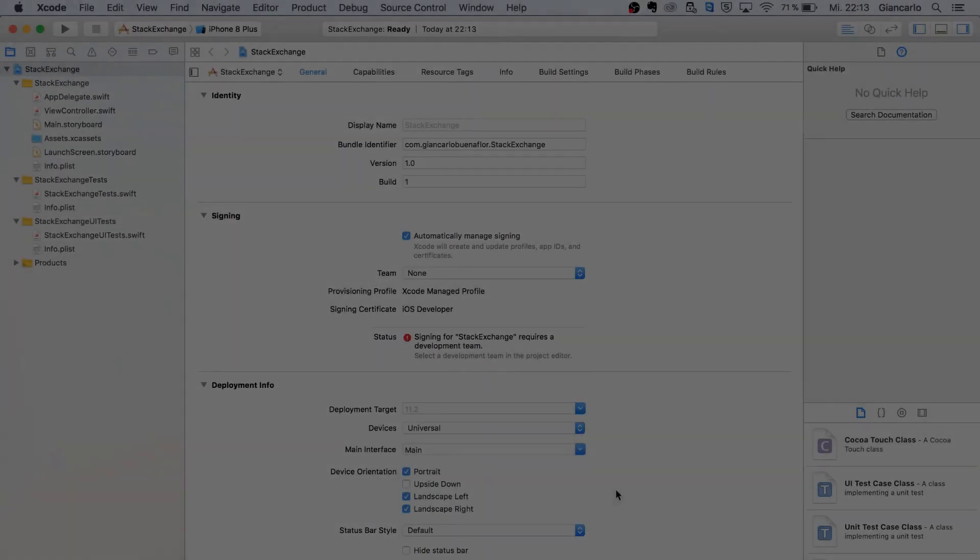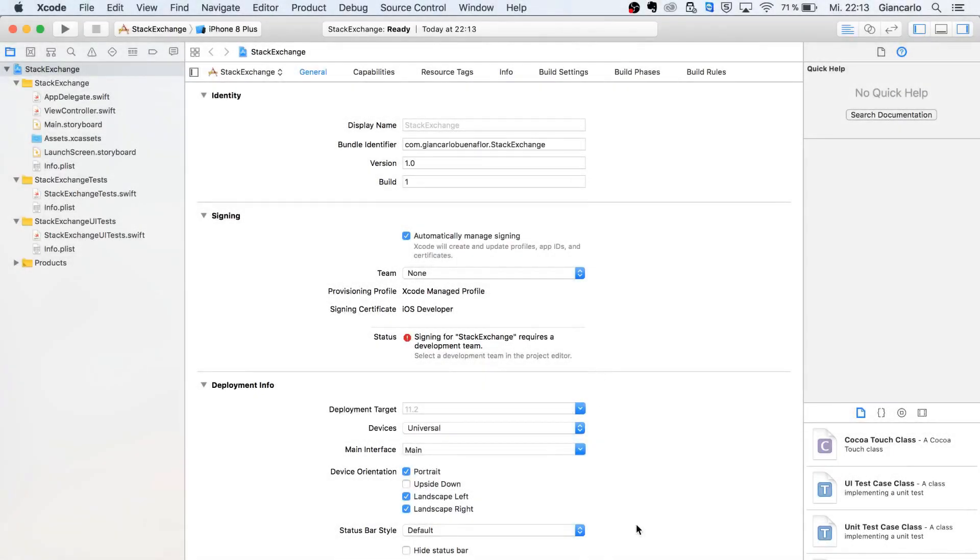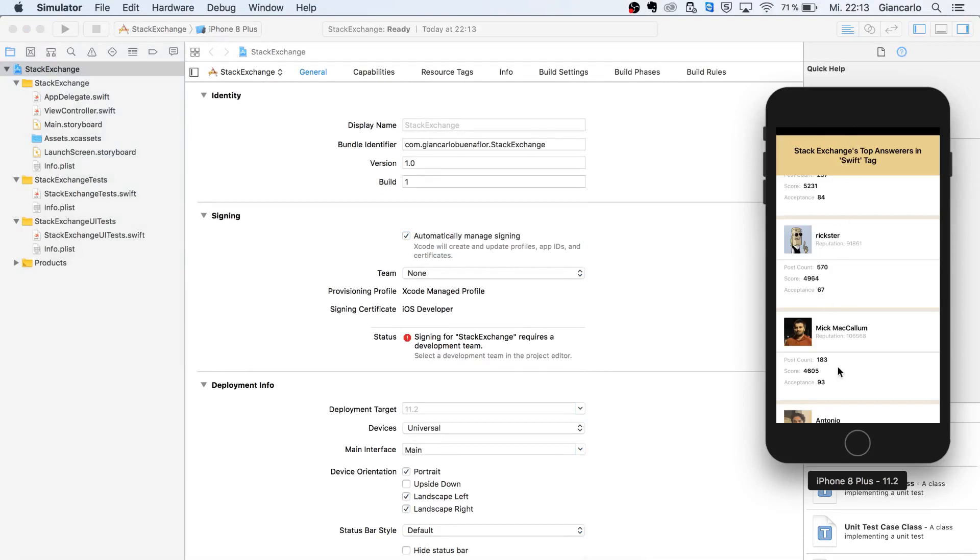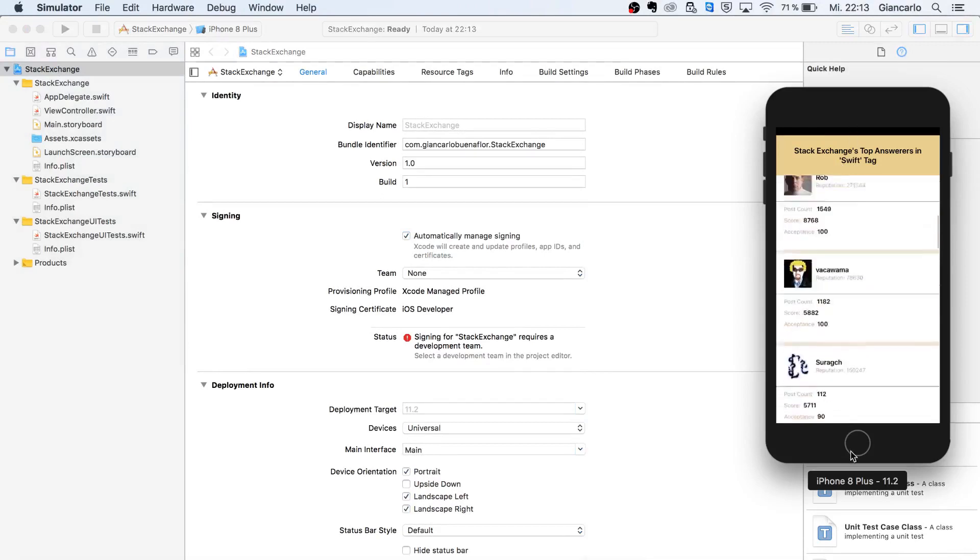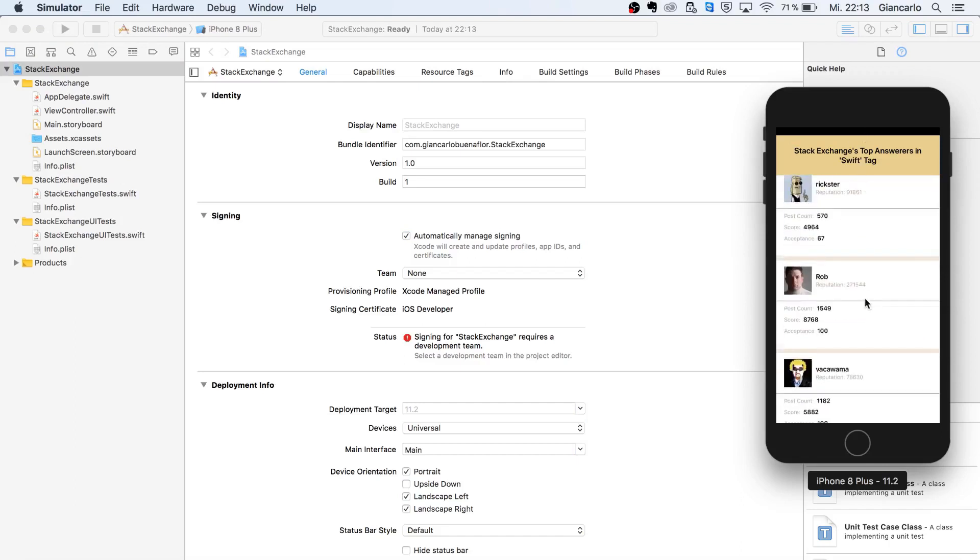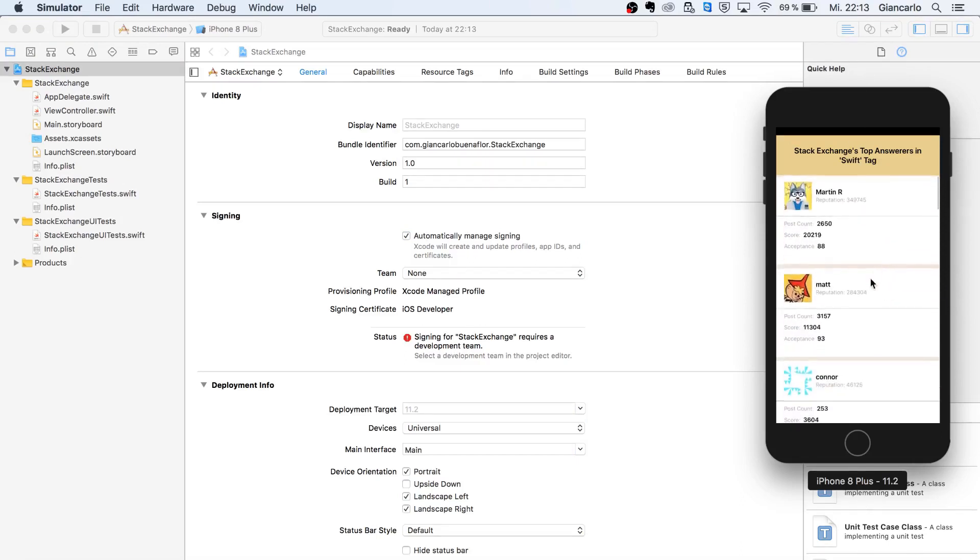Hey everybody, welcome to today's tutorial. I'll show you quickly the app that we're going to build. We're taking the Stack Exchange API and turning it into this app, which is a table view with labels.